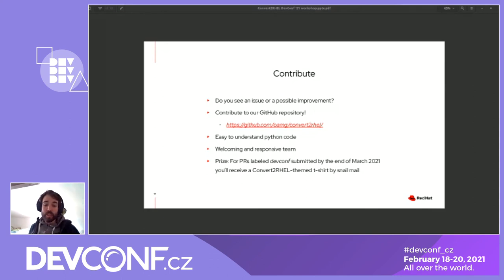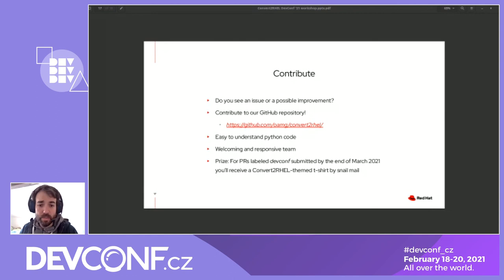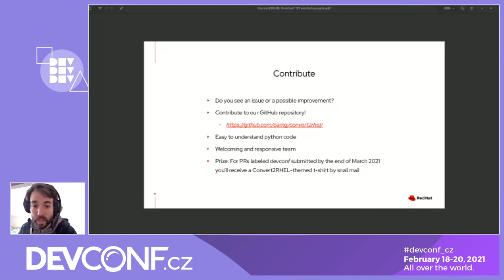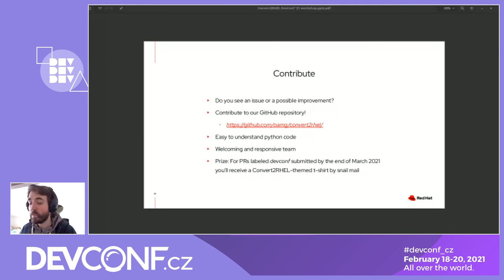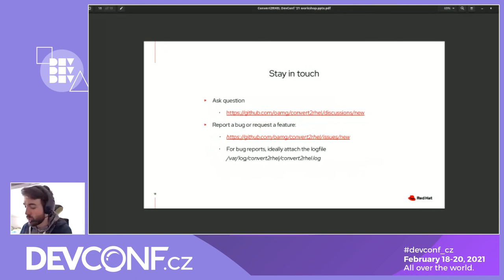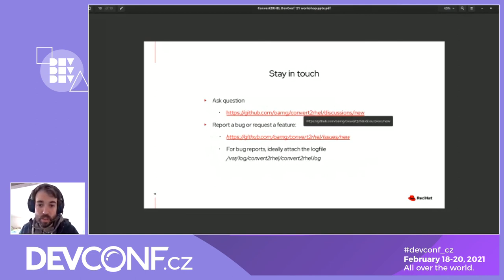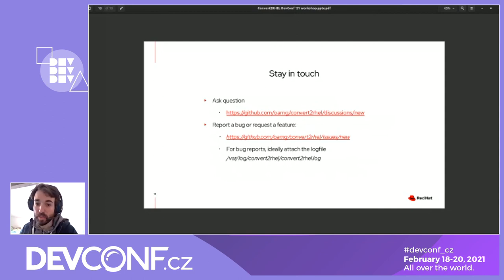There's a prize for you: if you create a pull request in that repository and add the label defconv, or just mention it in the description, and you do that contribution until the end of March, we will send you a t-shirt with a convert2rhel theme. There is also a link to discussions on GitHub — if you have any question after the workshop, just ask there. You can also report a bug or request a feature through GitHub issues.